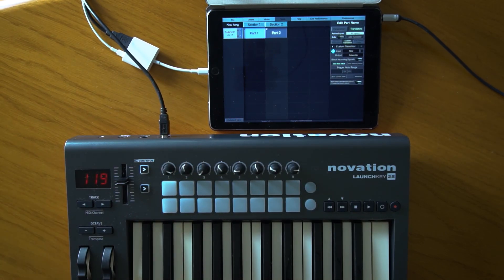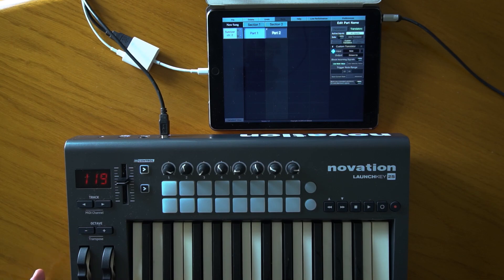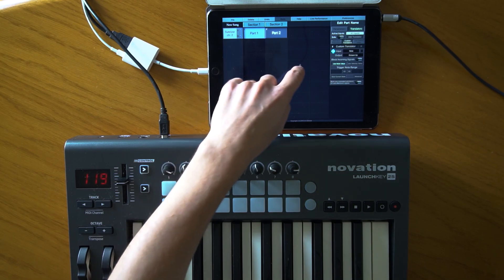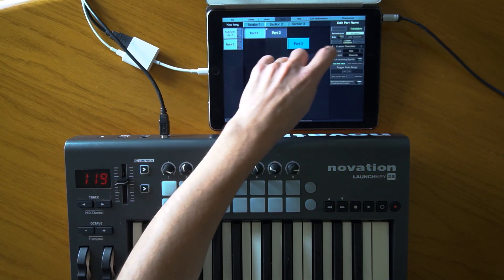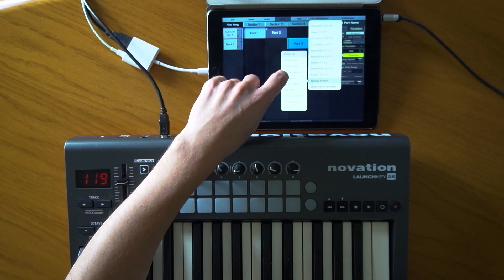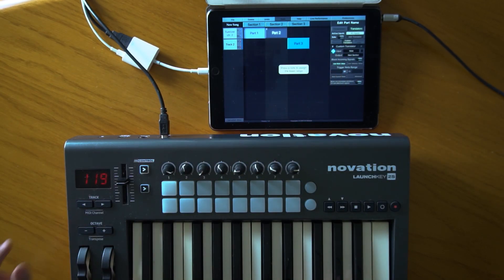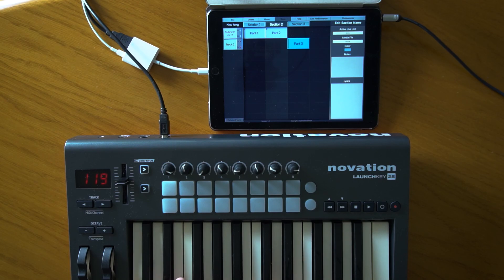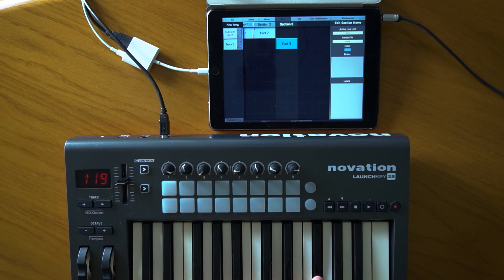One thing I use frequently in my live setup is assigning the 'next section' function to a note. For example, if I'm using my sustain pedal and can't easily access the next section pedal, I just assign one note to move to the next section. Let me create another translator — instead of octave up, I'll choose 'next section' and assign it to F# . So while I'm playing, the moment I press that note it automatically moves to the next section.